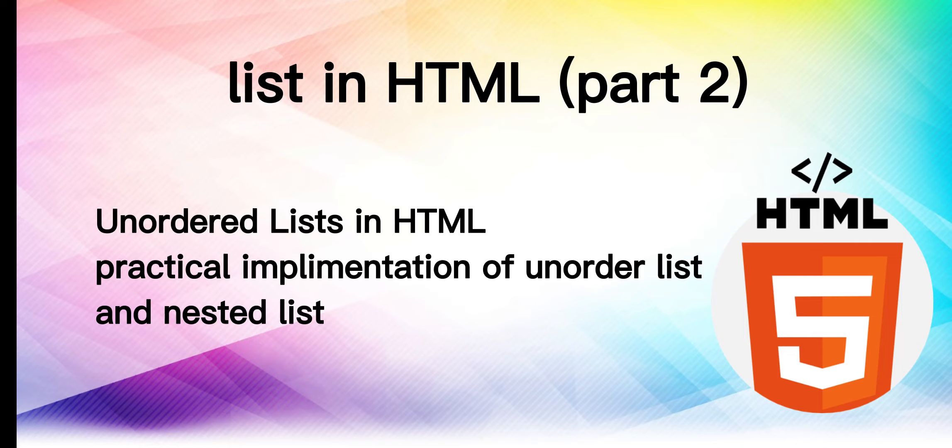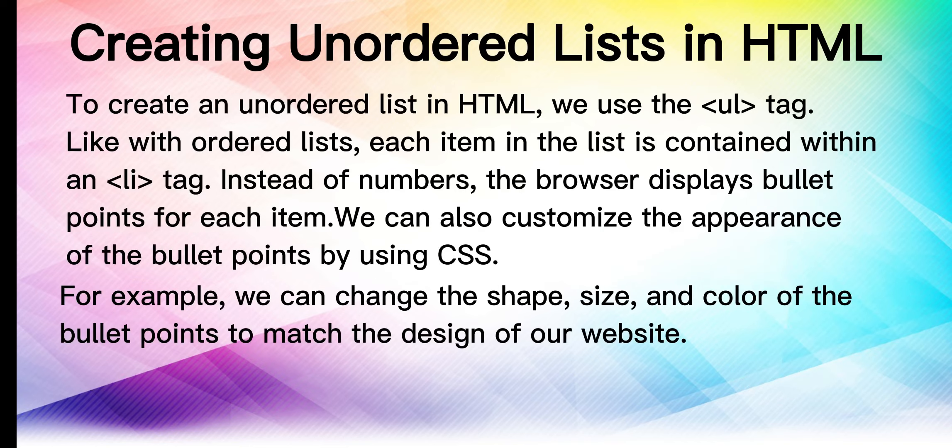Today we will learn about unordered lists and their practical implementation, and also how to apply nested lists.